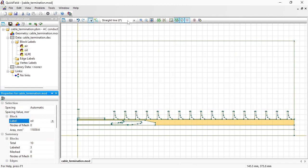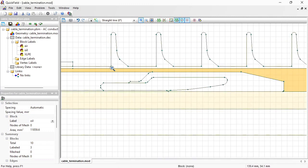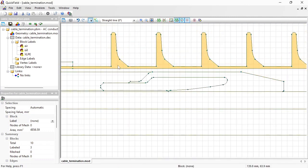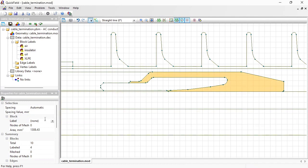This is Oil. Now let's zoom in. This is Insulator.